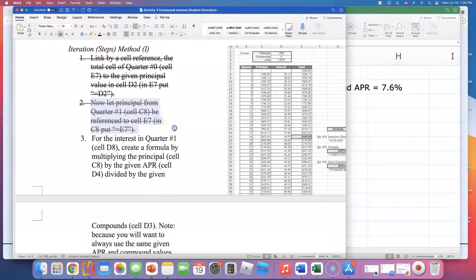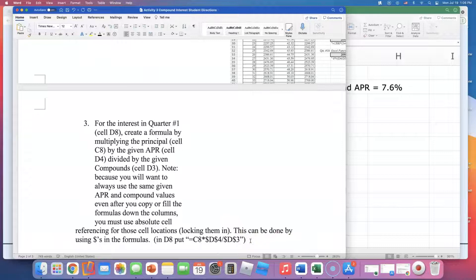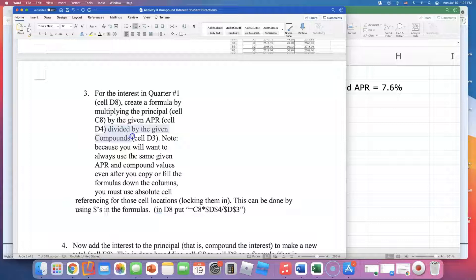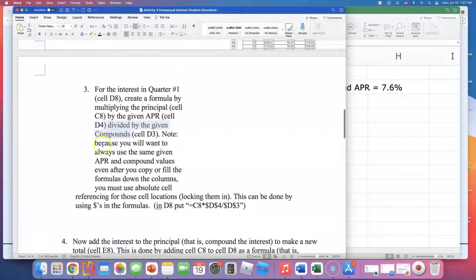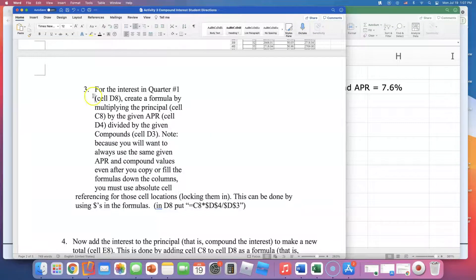Step three says: for the interest in quarter one, create a formula by multiplying the principal by the given APR divided by the given compound value. This is where we'll need to use absolute cell references with dollar signs, which can get confusing. I've been going for about 15 minutes, so I'm going to stop this video and come back to cover step three in the next video soon.